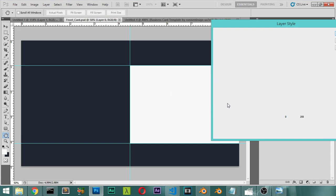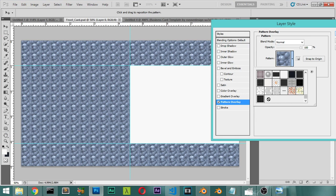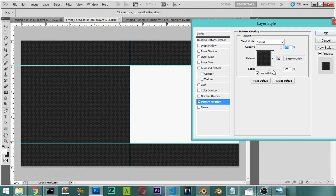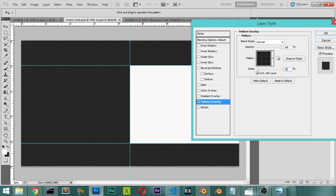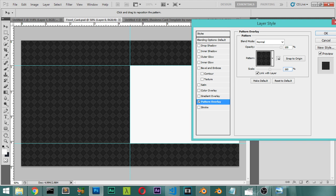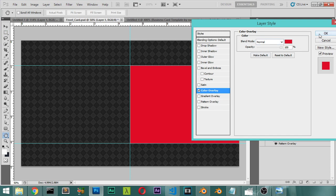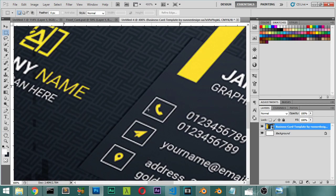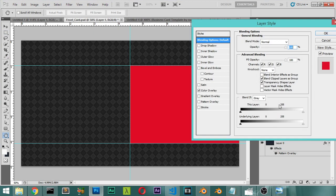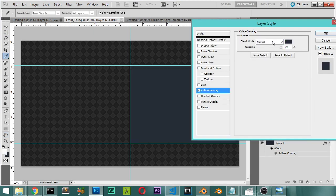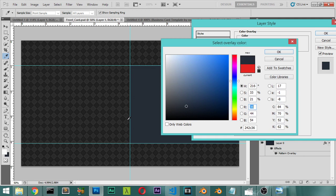We will open the Pattern Overlay and apply it. The pattern looks a bit small so we will scale it up. Then we will add a Color Overlay — let's pick a color similar to the background color we want, adjusting the brightness as needed.